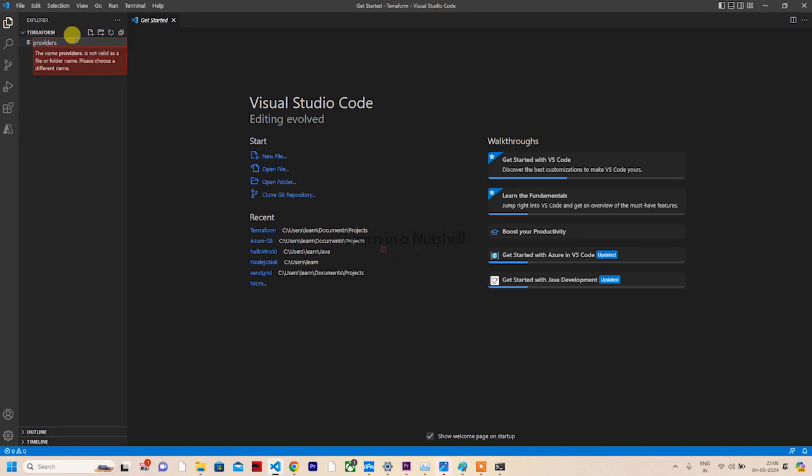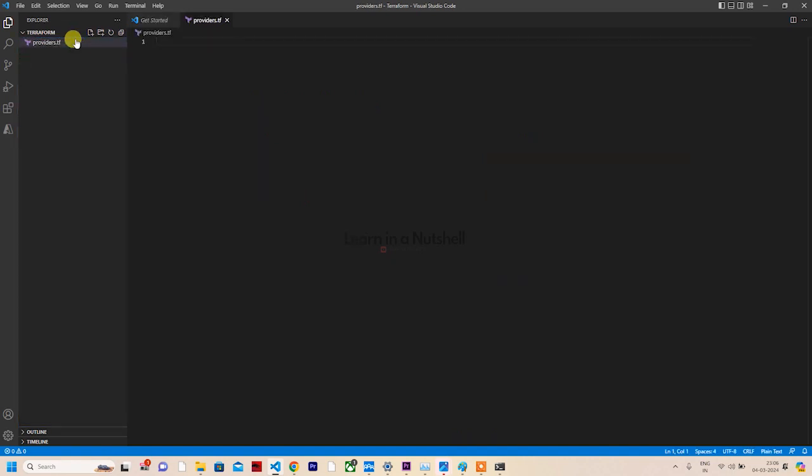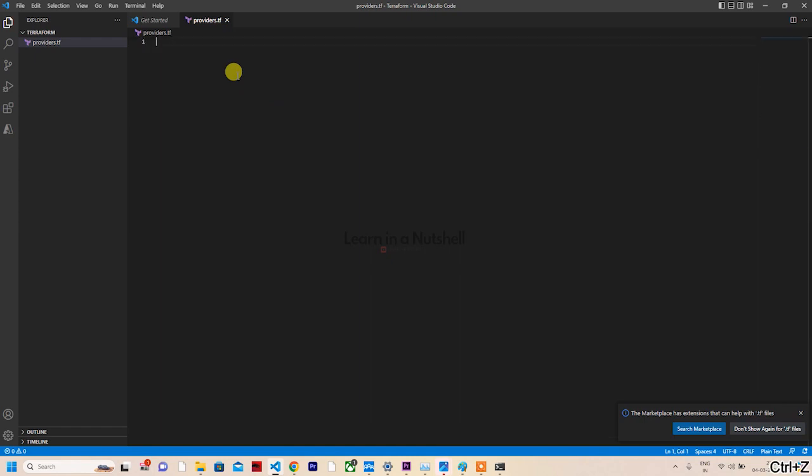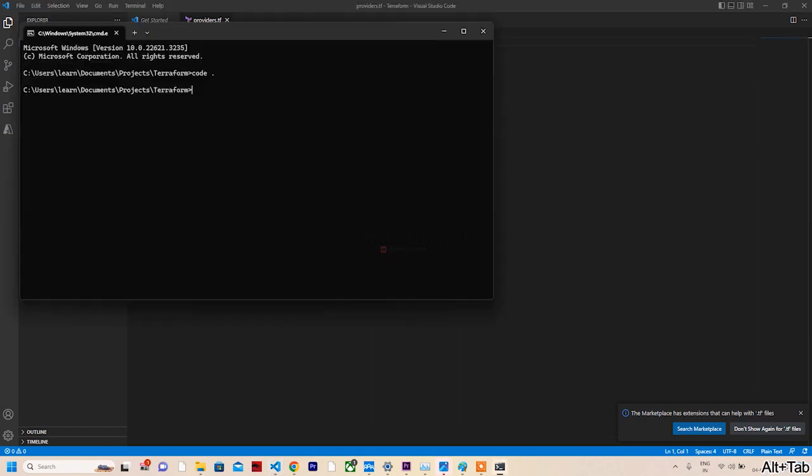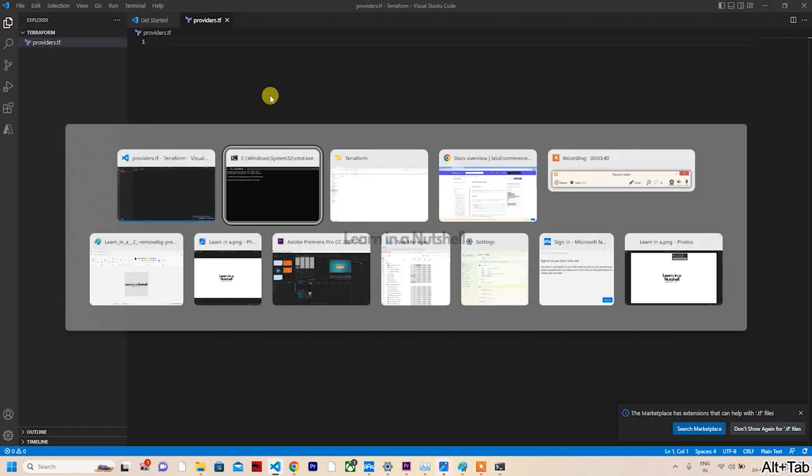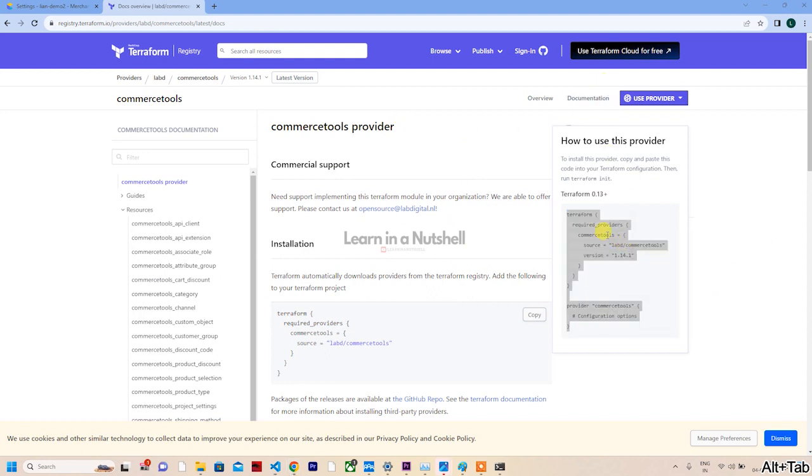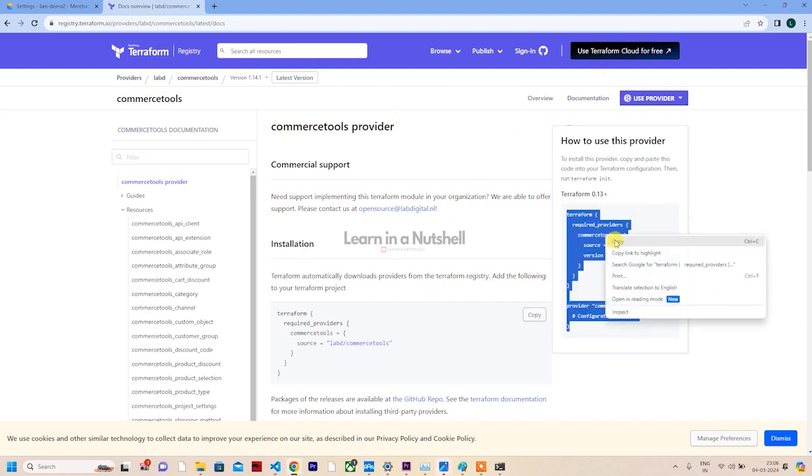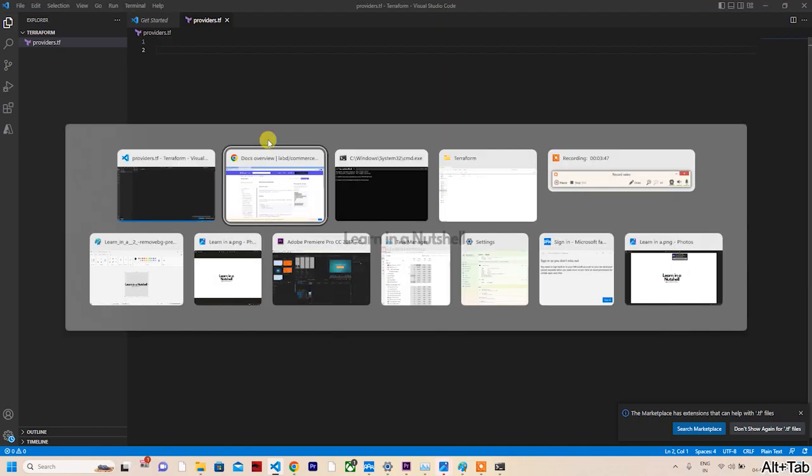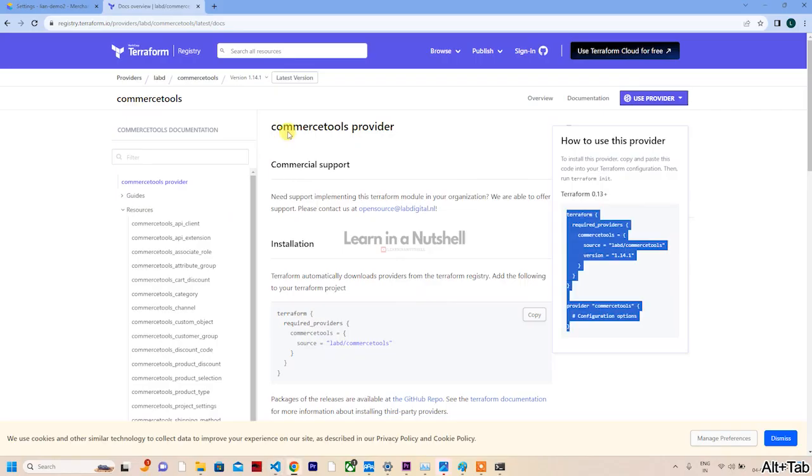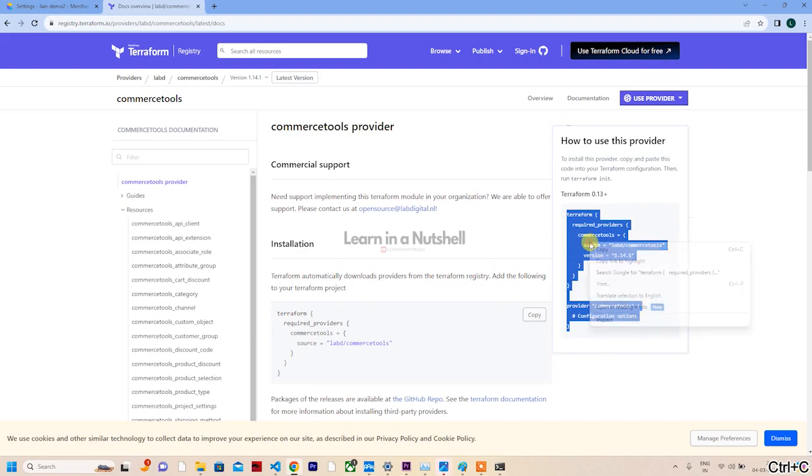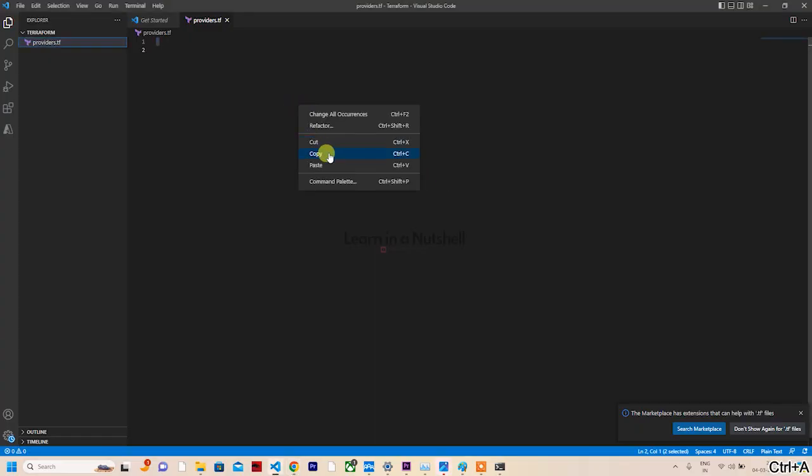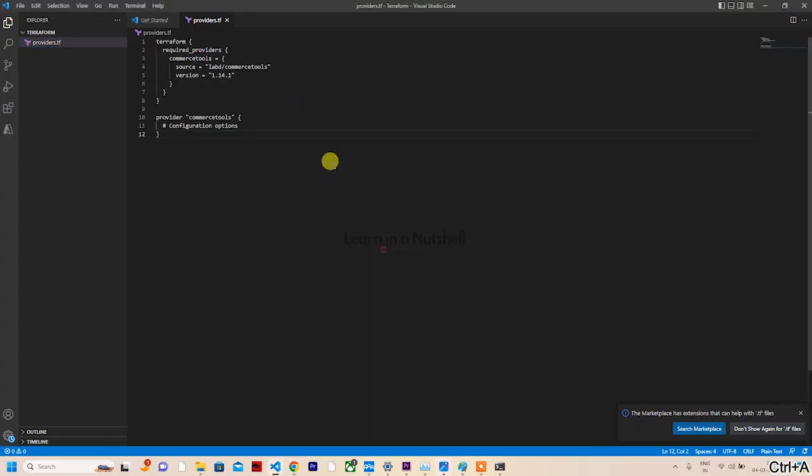This will open the folder in VS Code. Once VS Code opens up, we just need to create one file. Let's call it providers.tf - .tf is the extension used in Terraform.